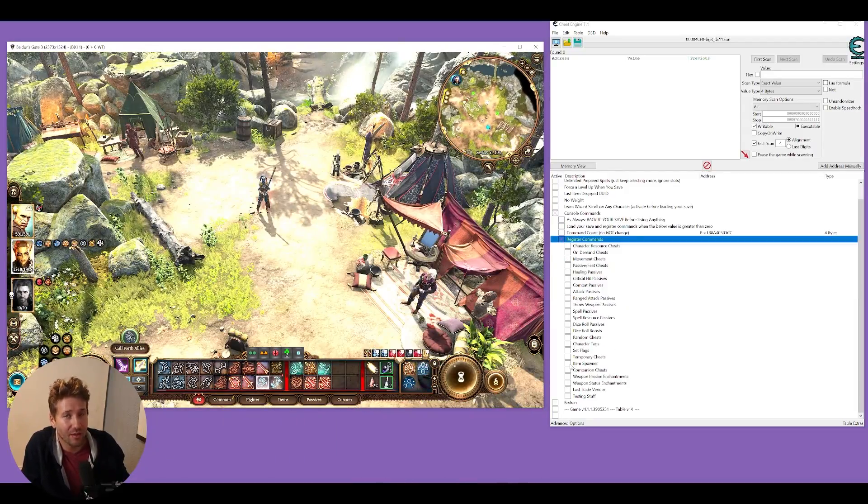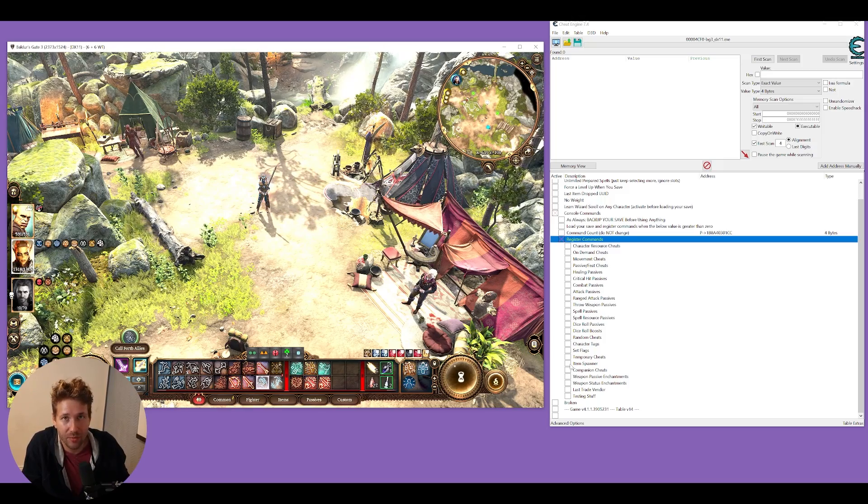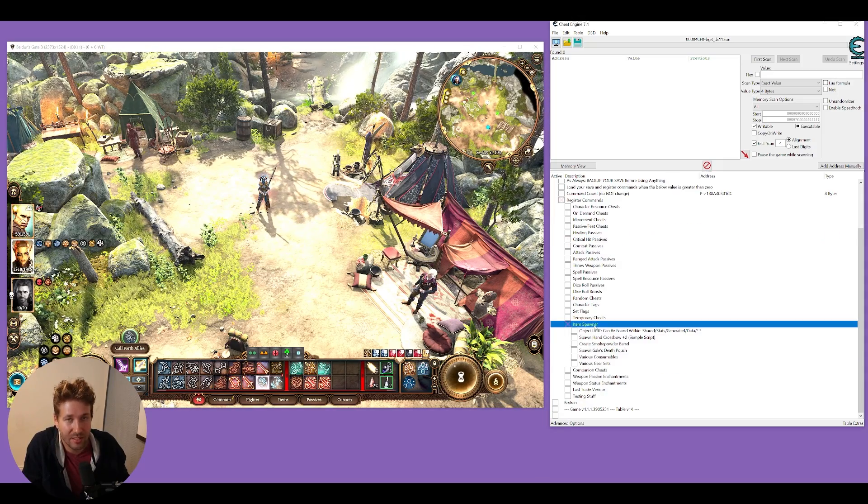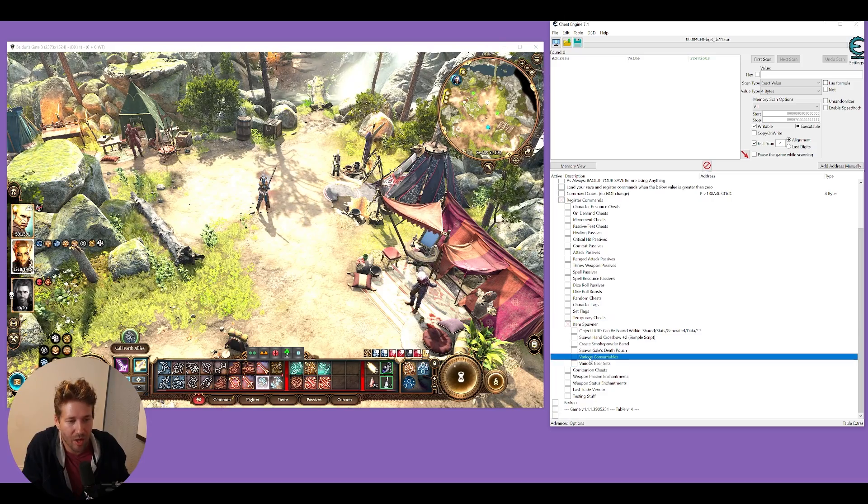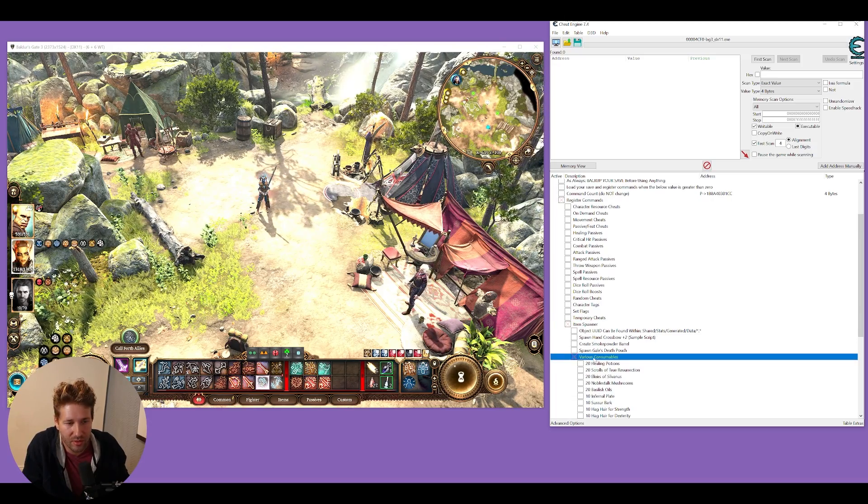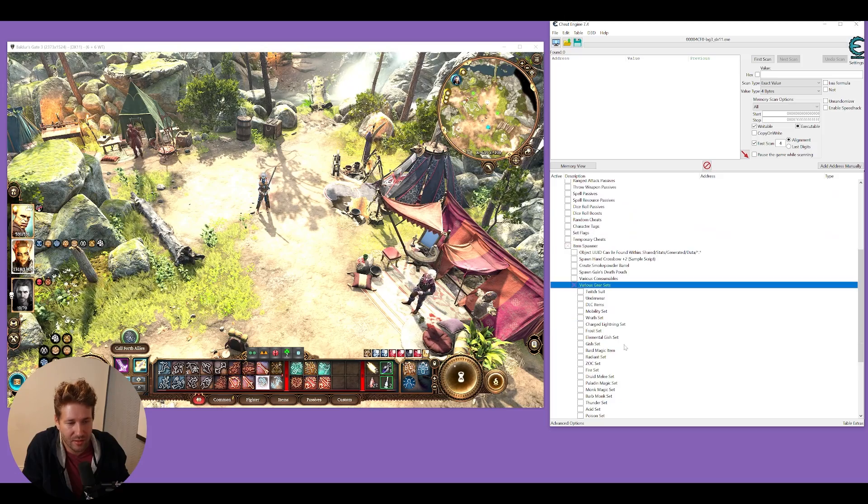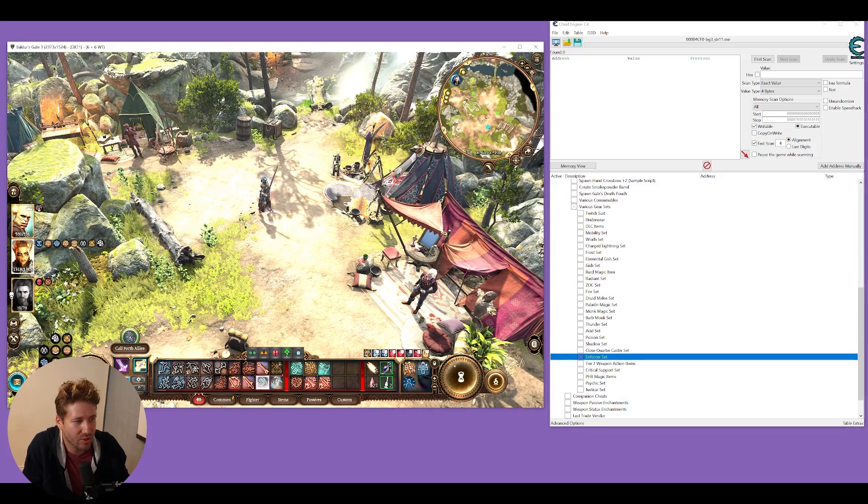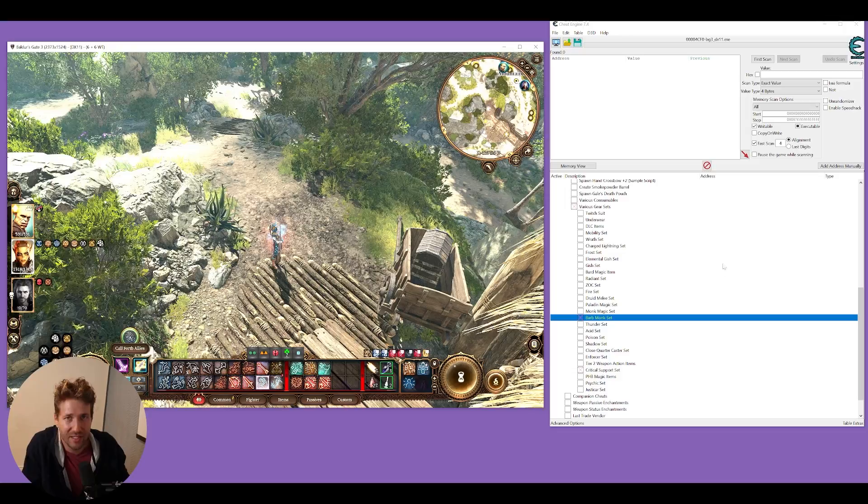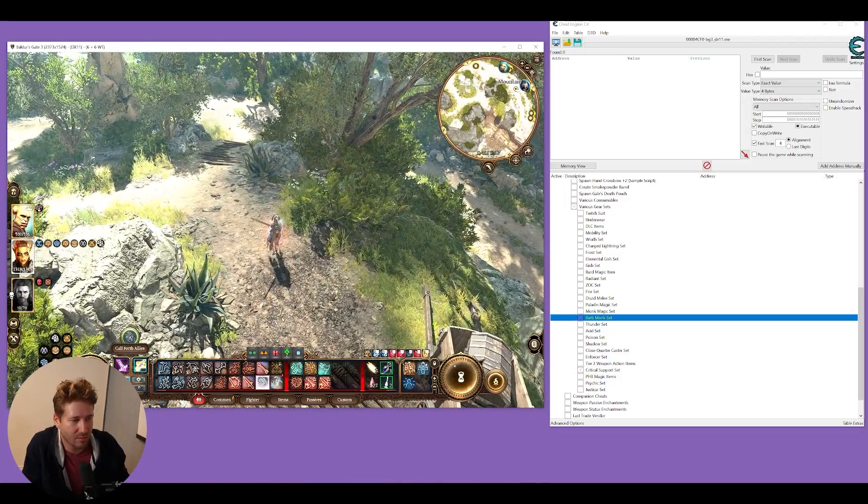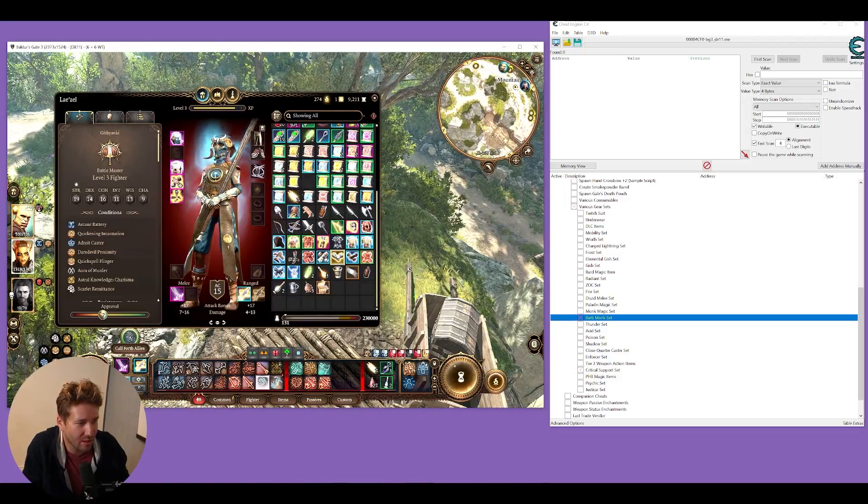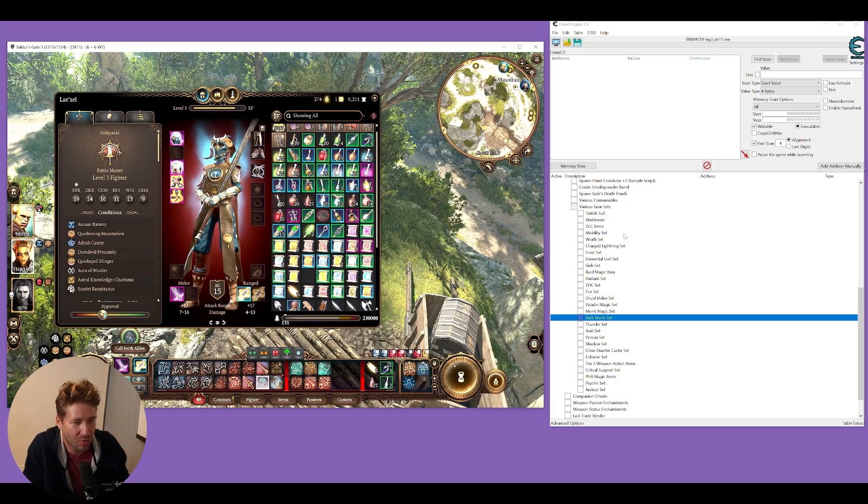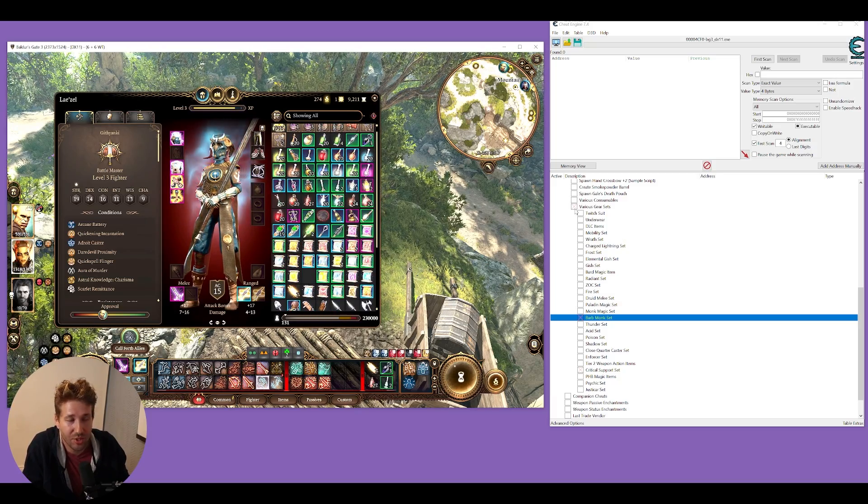One cheat I think you really need to know about is the item spawner. That opens up a submenu for you. At the bottom here, there are two submenus called various consumables and various gear sets. If you just click this, it'll spawn a pouch underneath you. I find that this is a little bit glitchy. Sometimes it works, sometimes it doesn't. But you can see here I've gotten all kinds of scrolls and consumables from using that option.